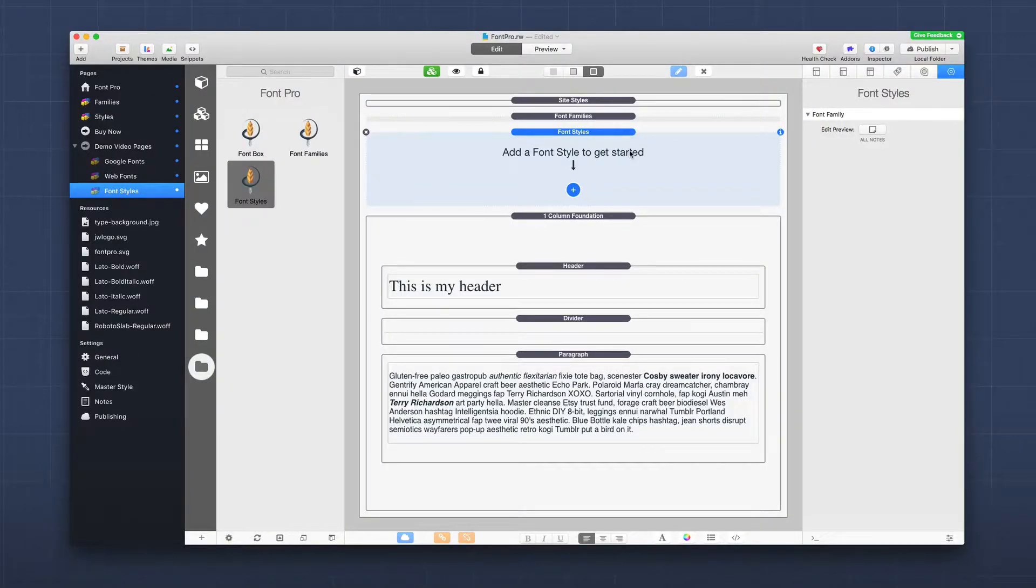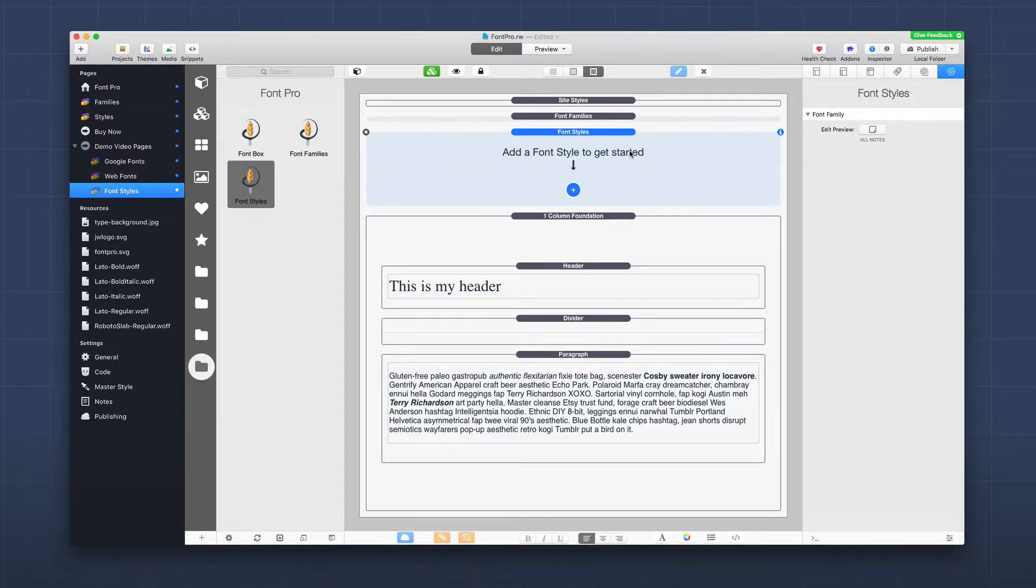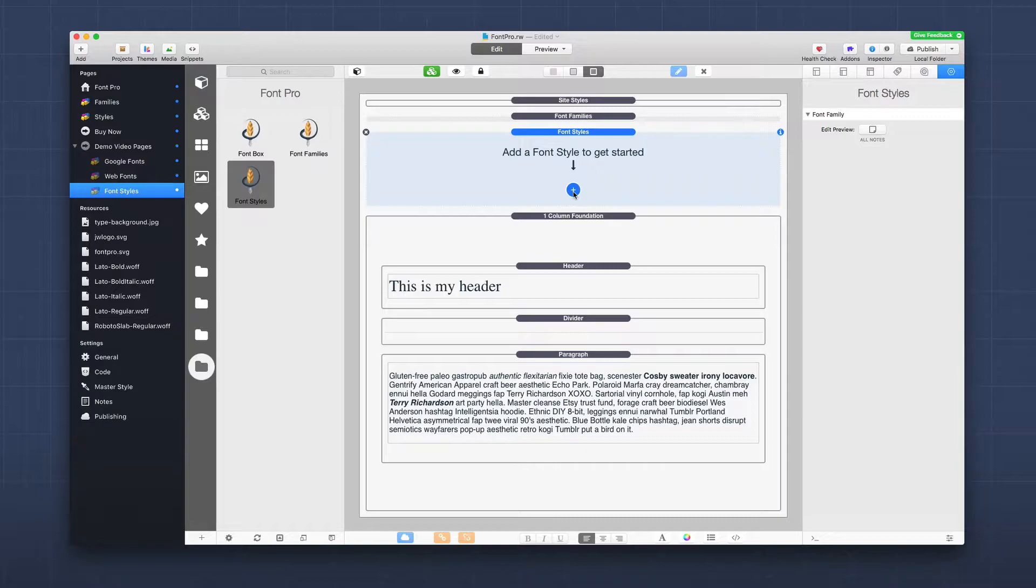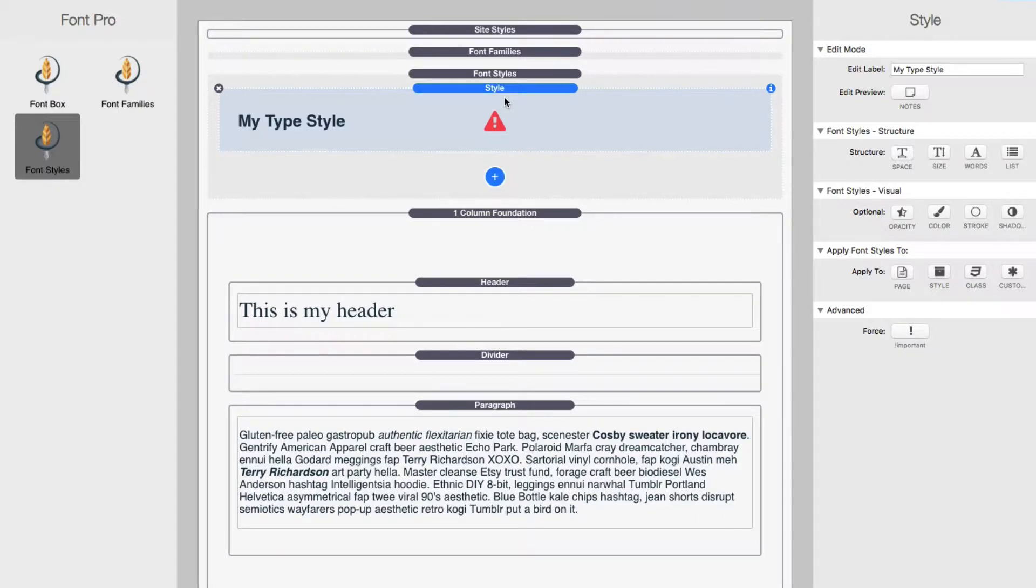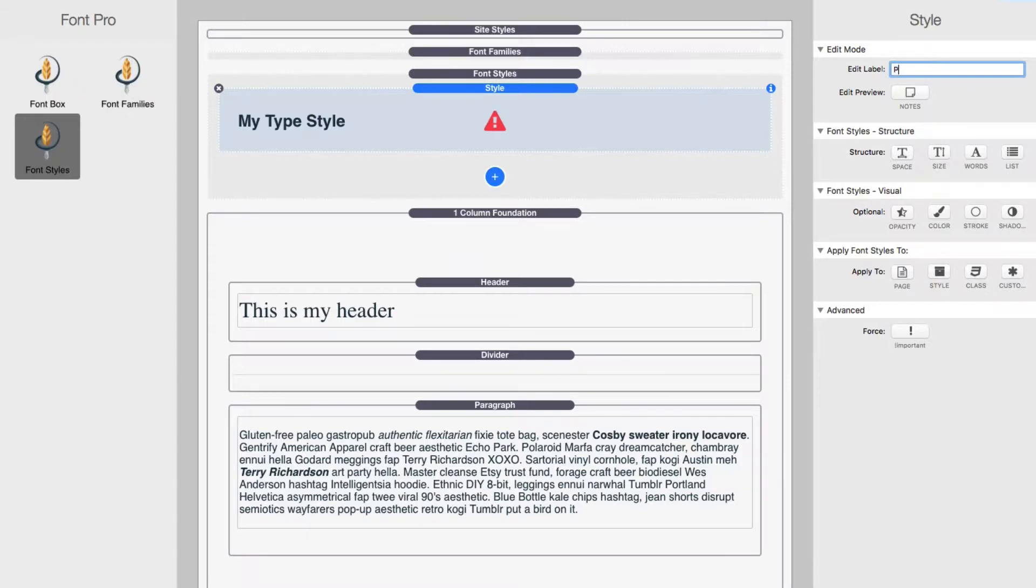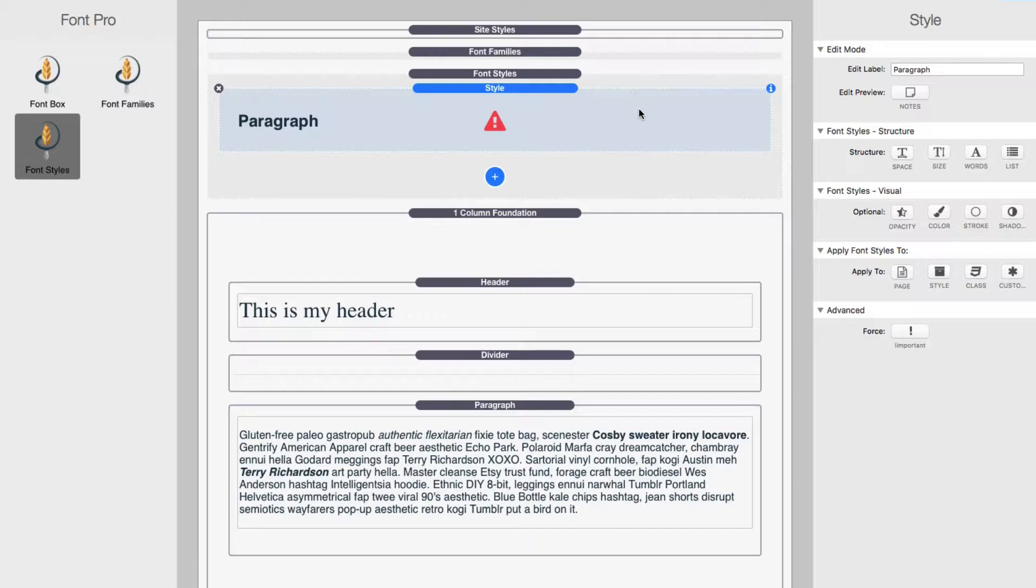So here we are inside RapidWeaver and I've added a font style stack to the page. And let's go ahead and create our first style, just clicking on this blue plus. So here we have our first style and let's actually apply this style to this paragraph here on the page. So I'm going to go ahead and say that this is going to be my paragraph styles.